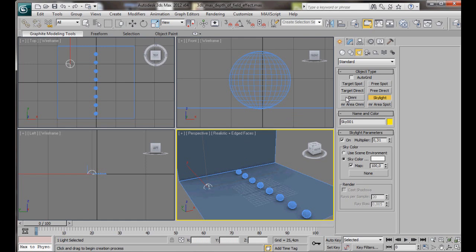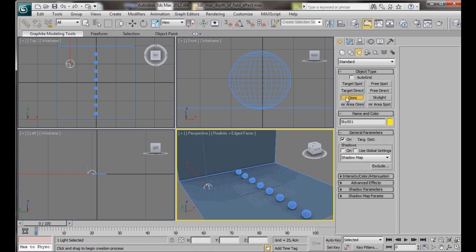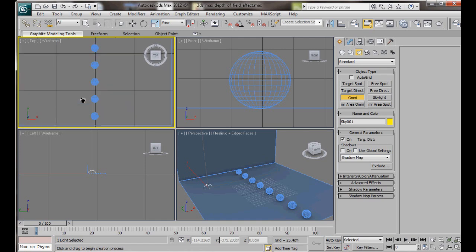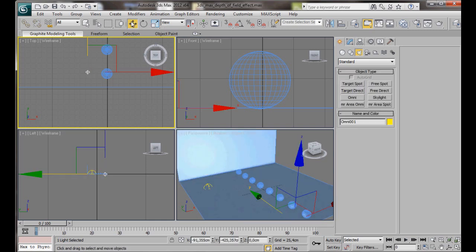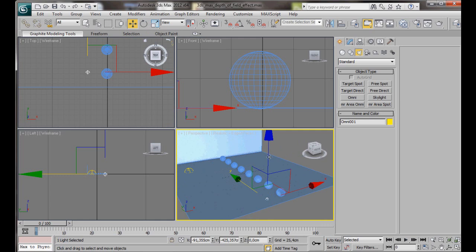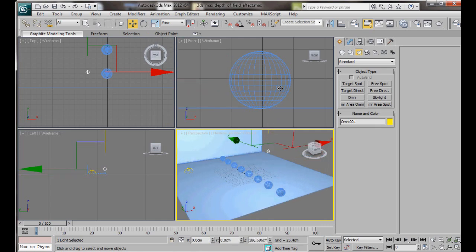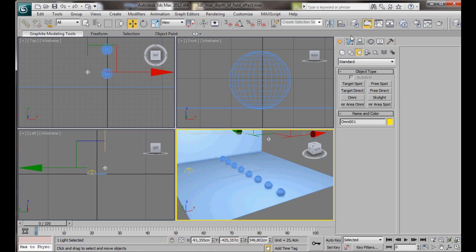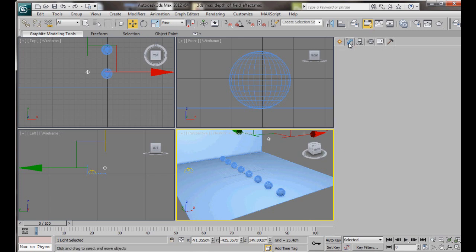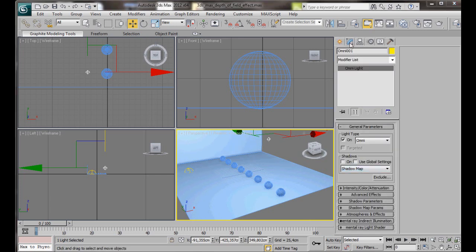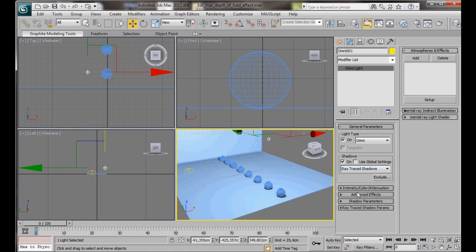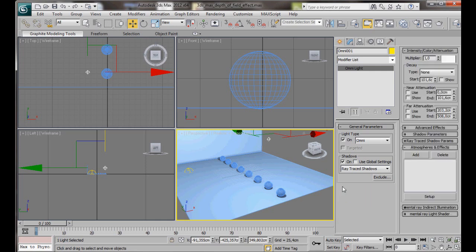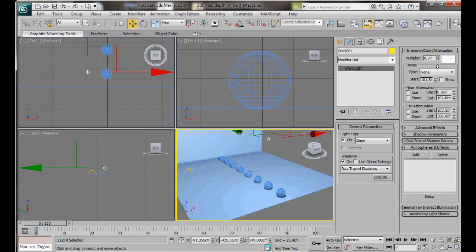Next, we are going to add an Omni light. Let's just go over here to the top viewport. And we are just going to place our light near our first sphere. With the Select and Move tool, here in the Perspective viewport, we can just drag it up. Let's go to the Modify panel. In the General Parameters, we are going to turn on Shadows. We are going to select Ray Traced Shadows. Intensity, Color, and Attenuation. We are going to bring the multiplier down to 0.4.